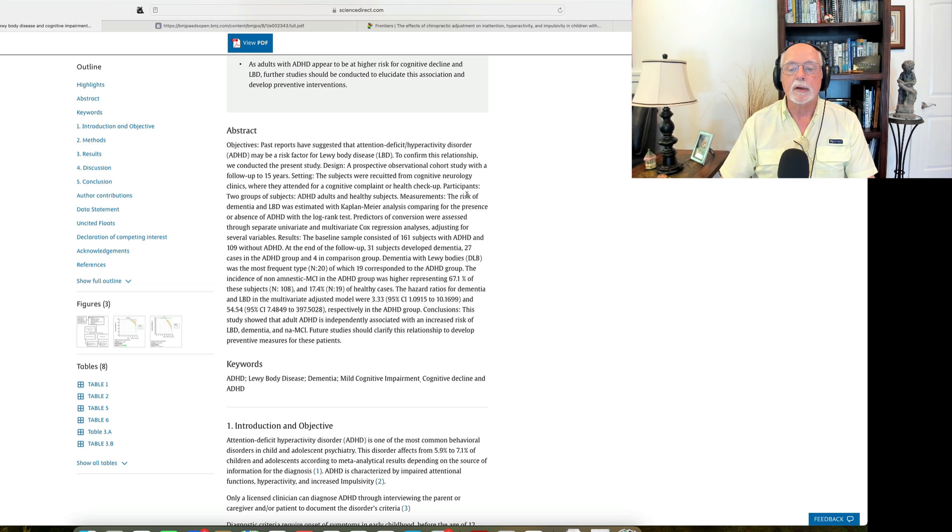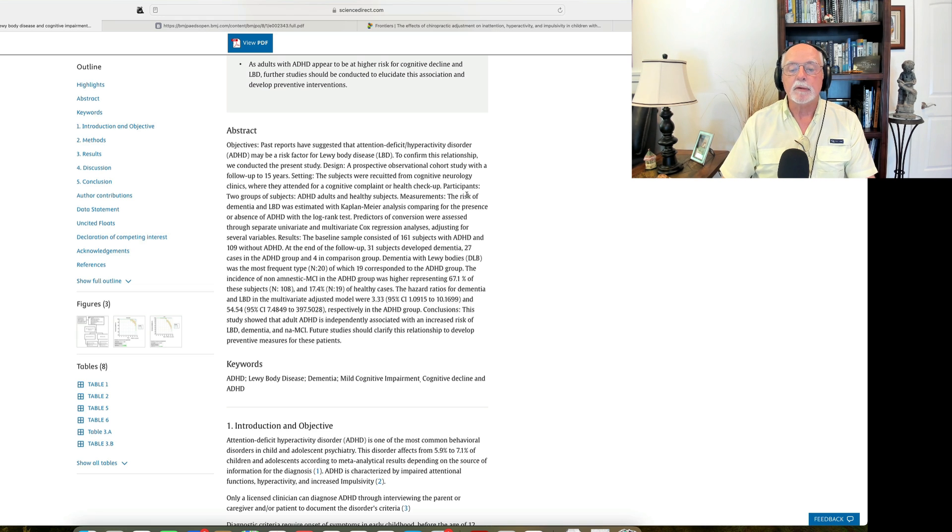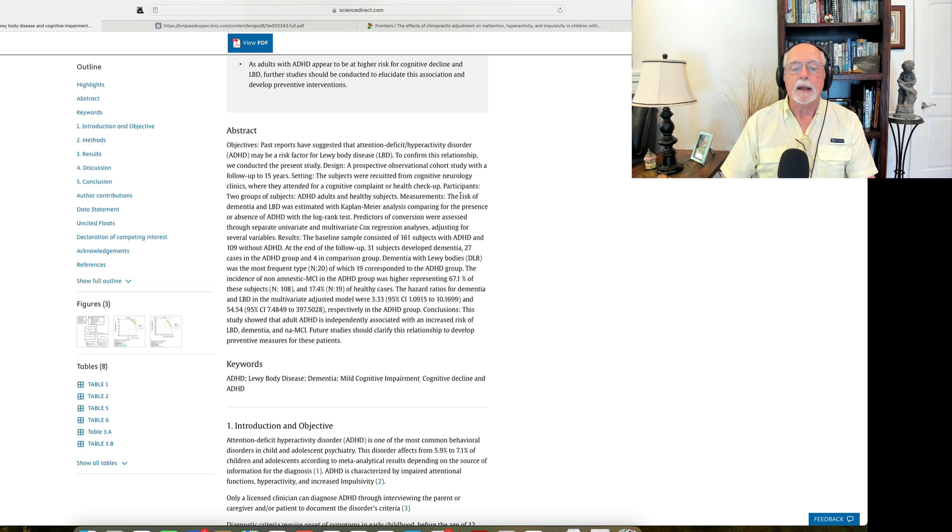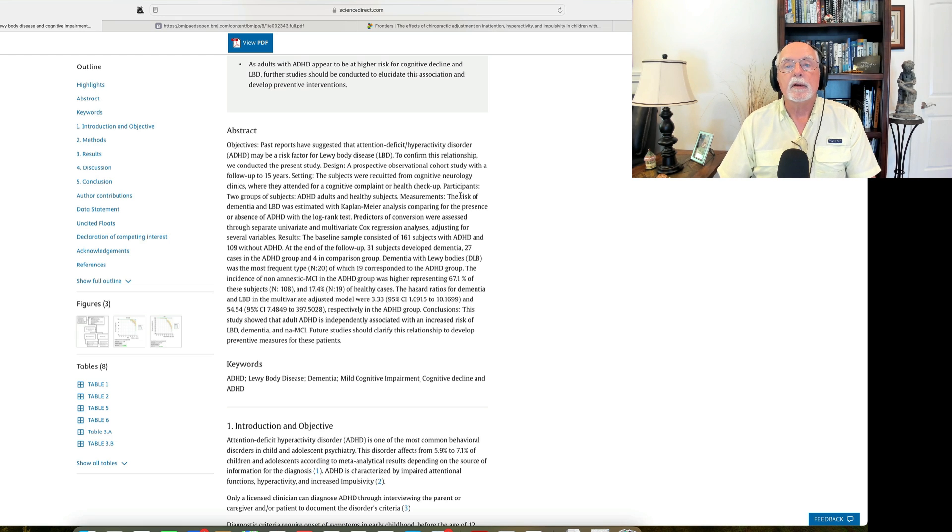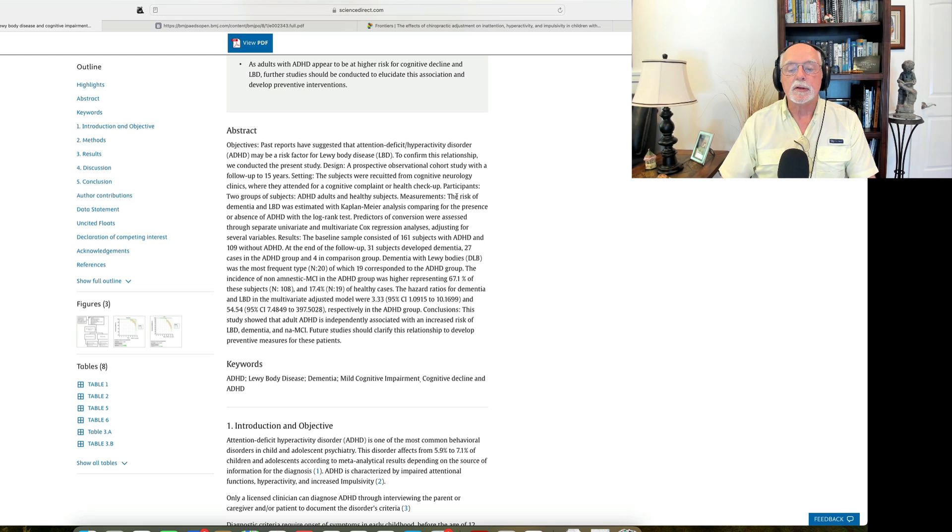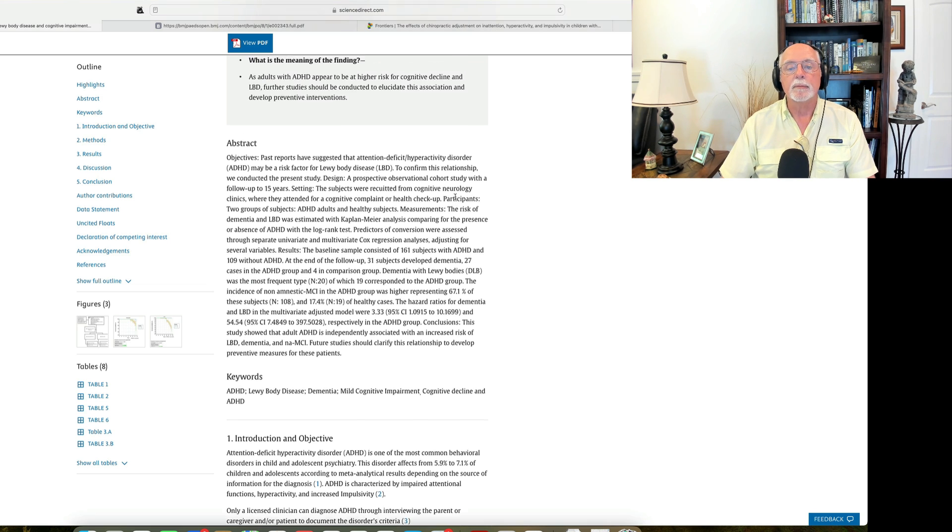So the risks found here should not be extrapolated to all adults with ADHD from midlife onward. And as it says here, the risk ratio for dementia and for Lewy body disease were about three times higher for dementia and significantly elevated, about 50 times higher for Lewy body disease. So this study shows that adult ADHD is independently associated with a risk for these disorders.